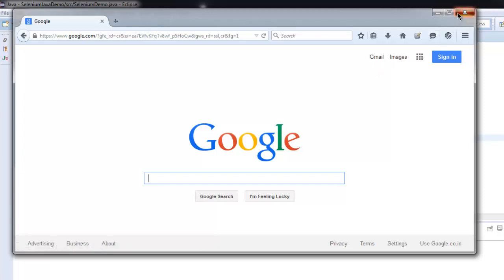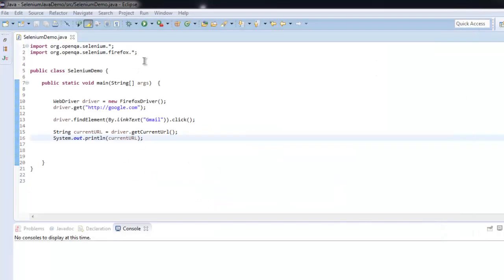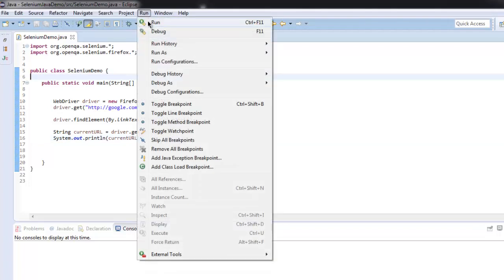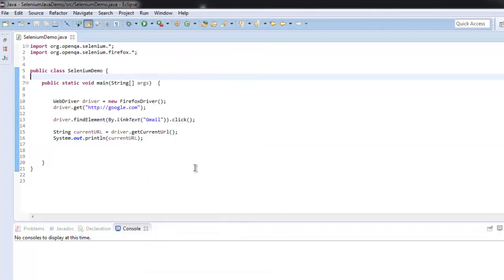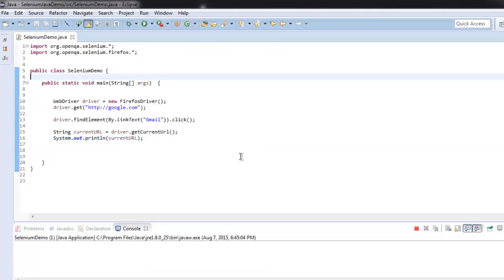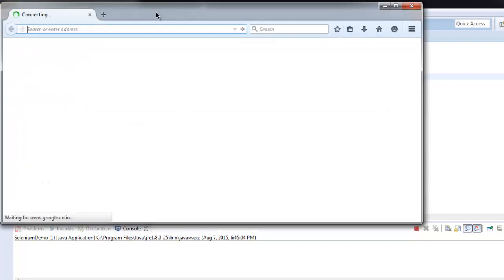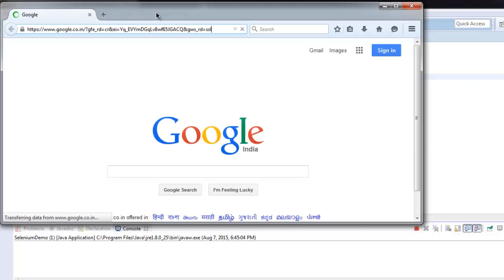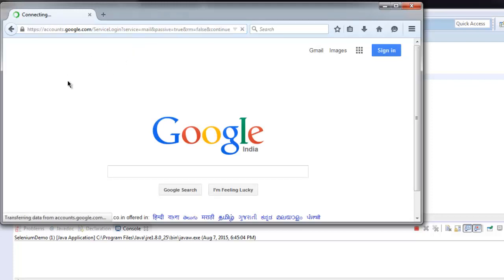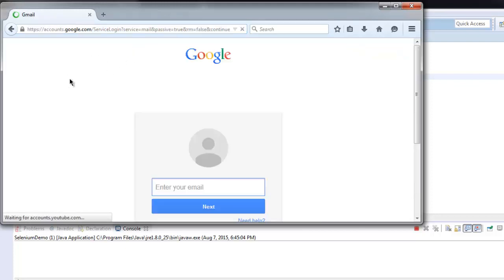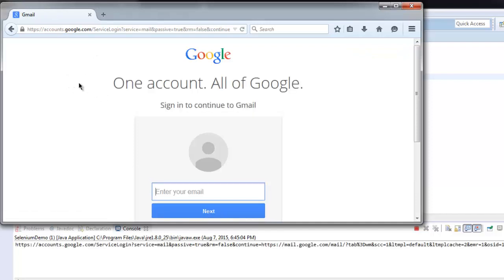That will be good, so let me go ahead and run the program. So it will start with the browser instance.